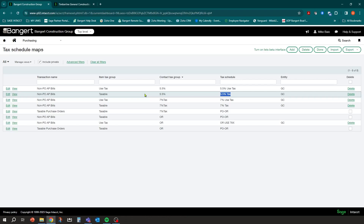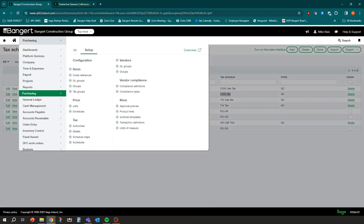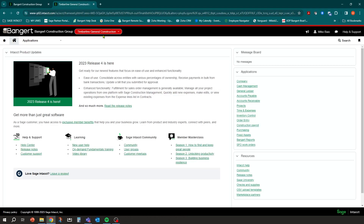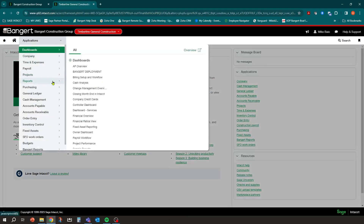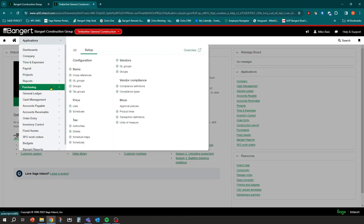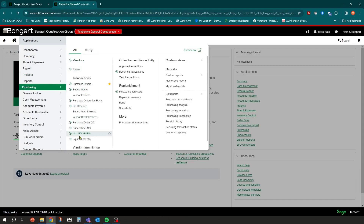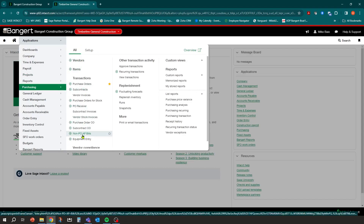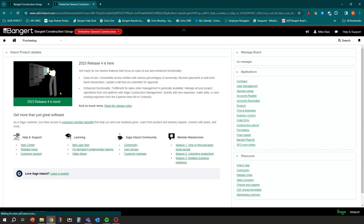Once that setup is done, we're ready to enter a payable and take a look at it. I'm going to go into my entity level — Terminal Line General Construction — then go into Purchasing. There's my Non-PO AP Bills transaction definition. I'll hit the plus button to add a new one.